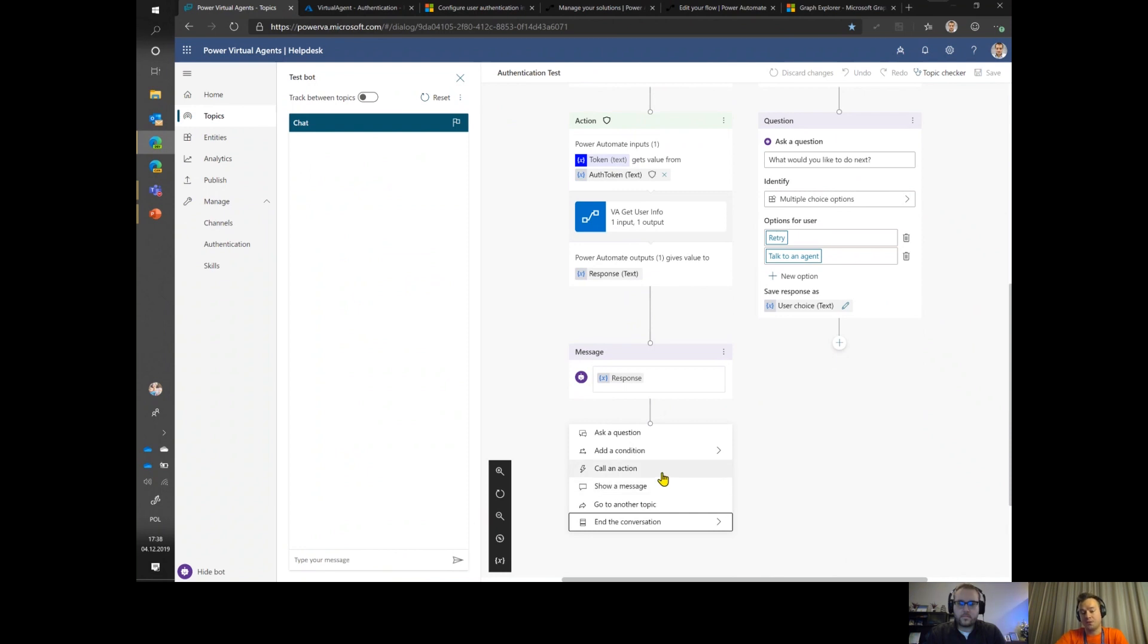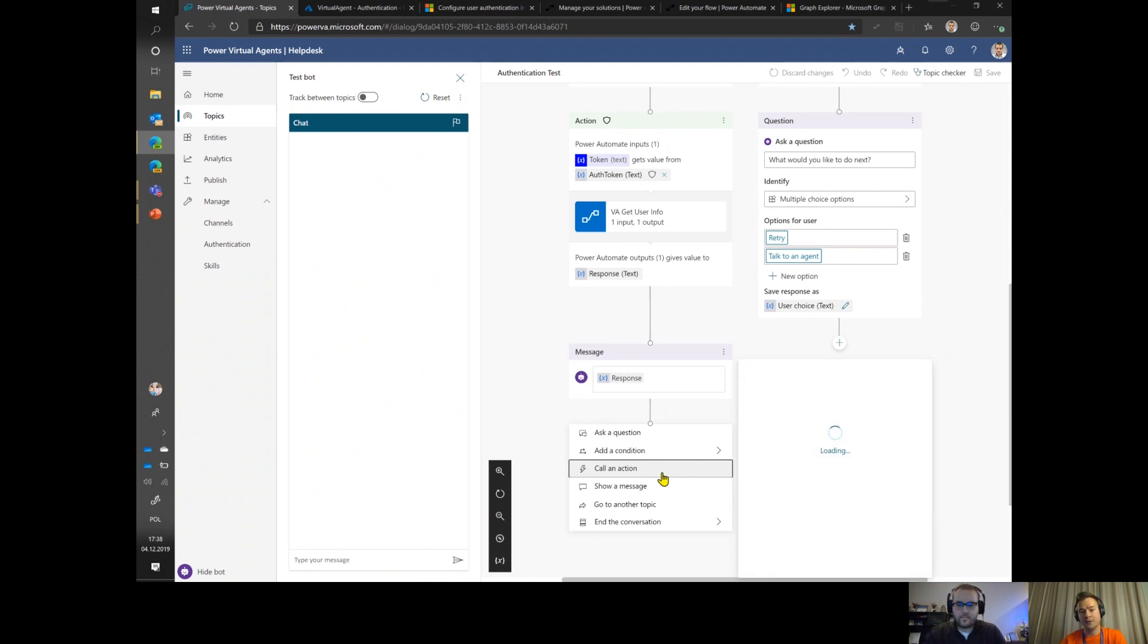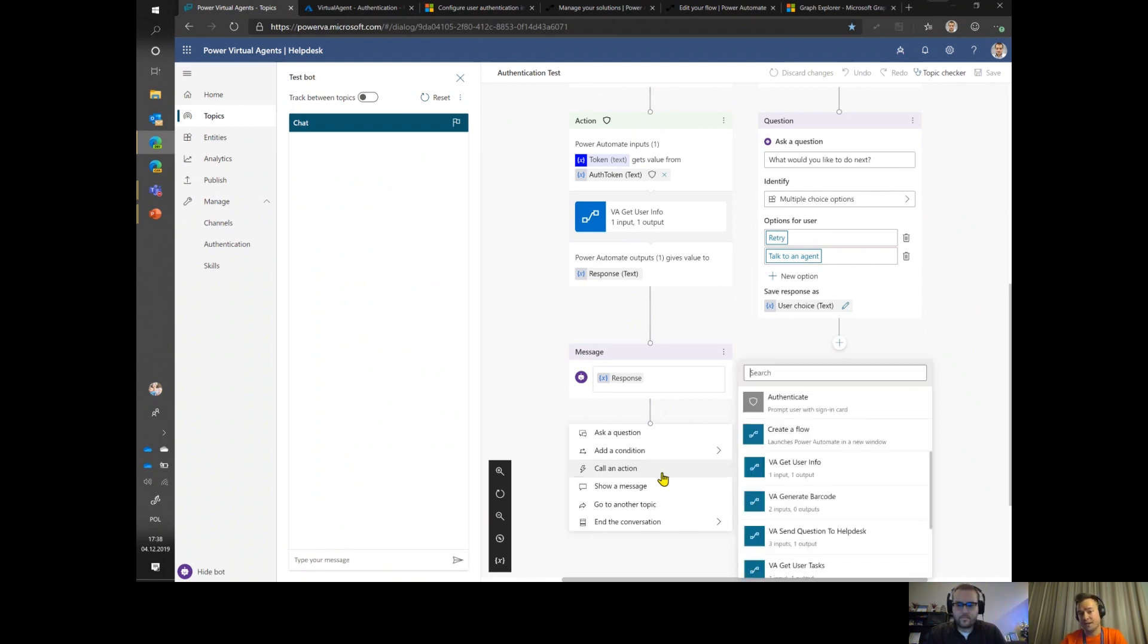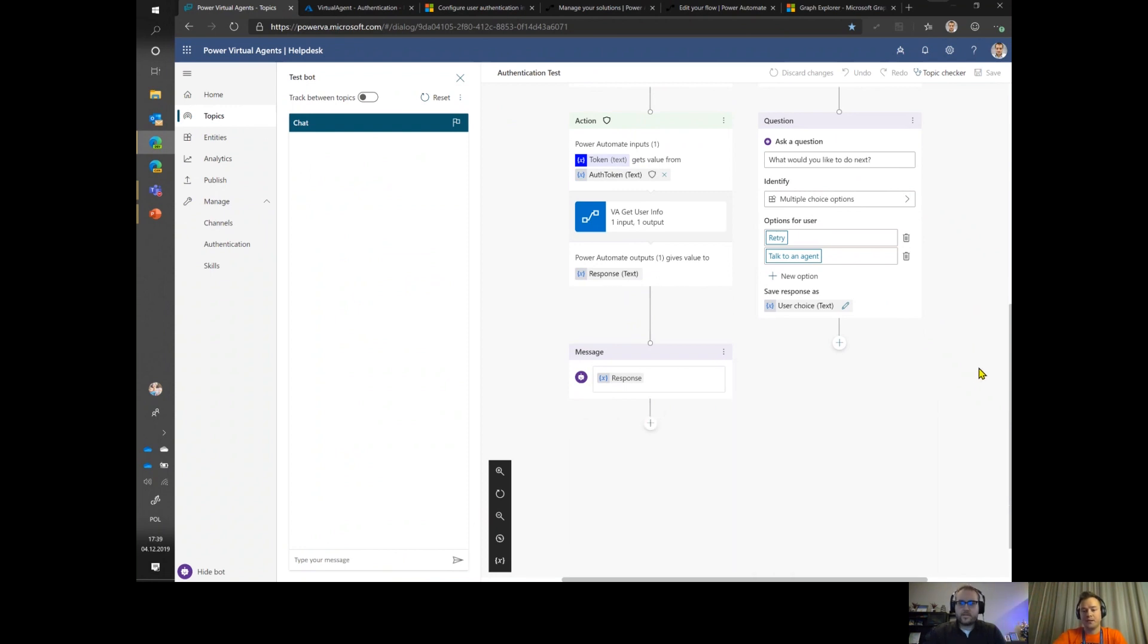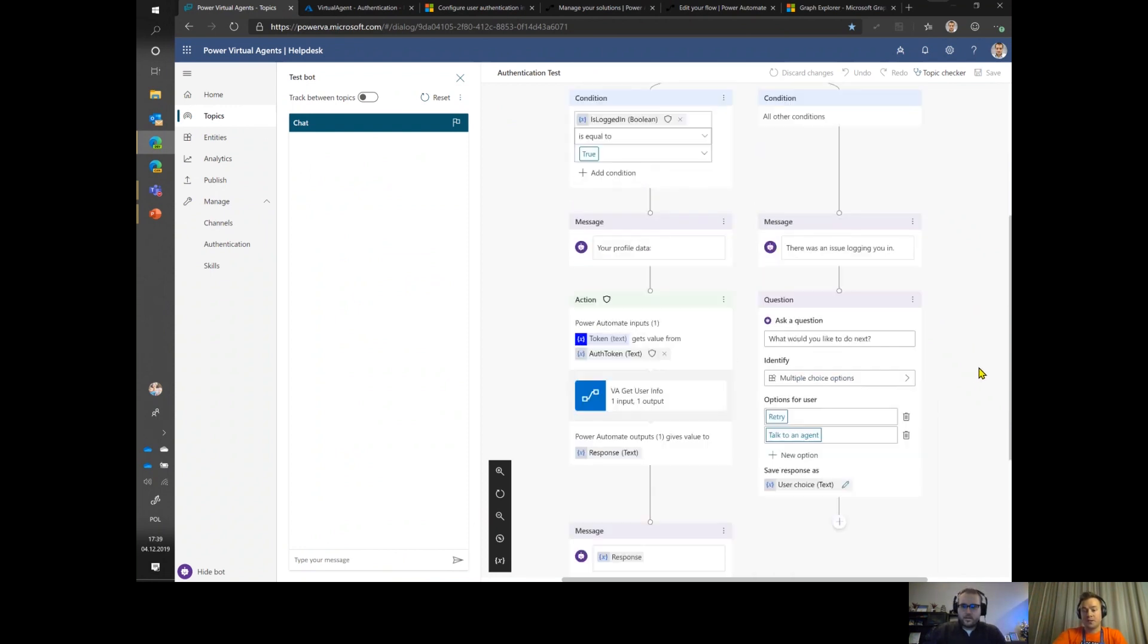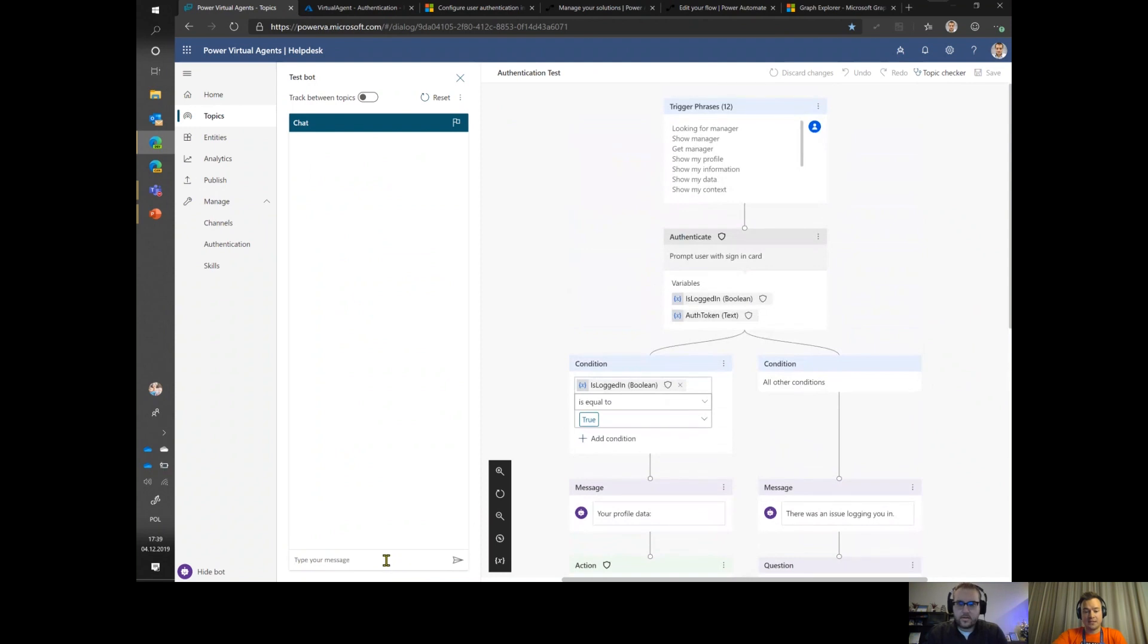There's also this call an action feature, and that's the most powerful thing about Power Virtual Agent because it allows you not only to call a Power Automate that will do a lot of fancy stuff, but it also gives you this authenticate feature. Once you have the authentication configured, you can just use it in your flow conversation to prompt the user to authenticate.